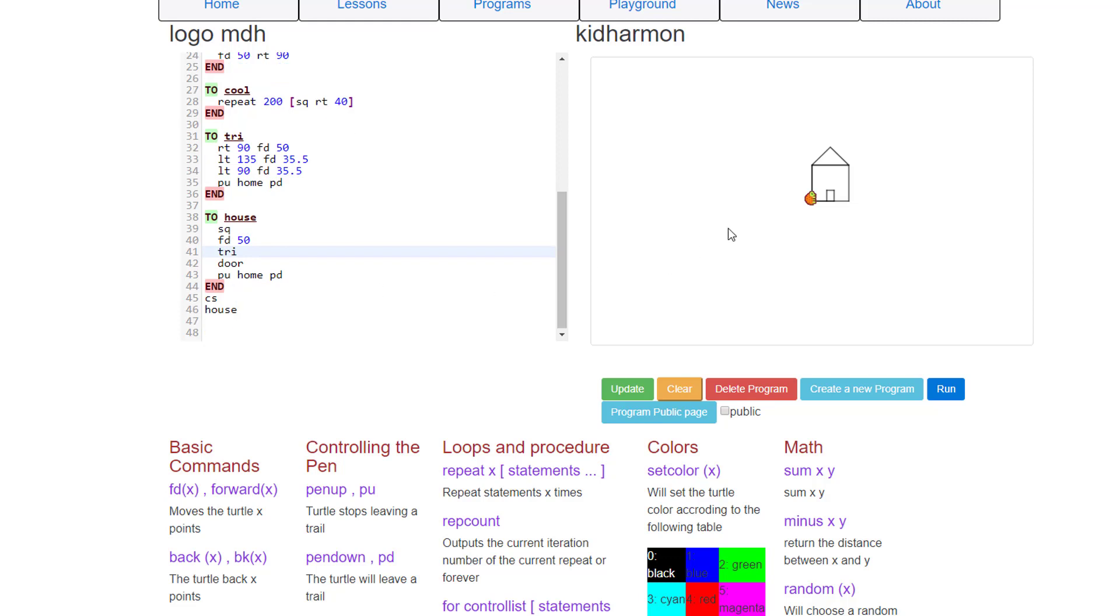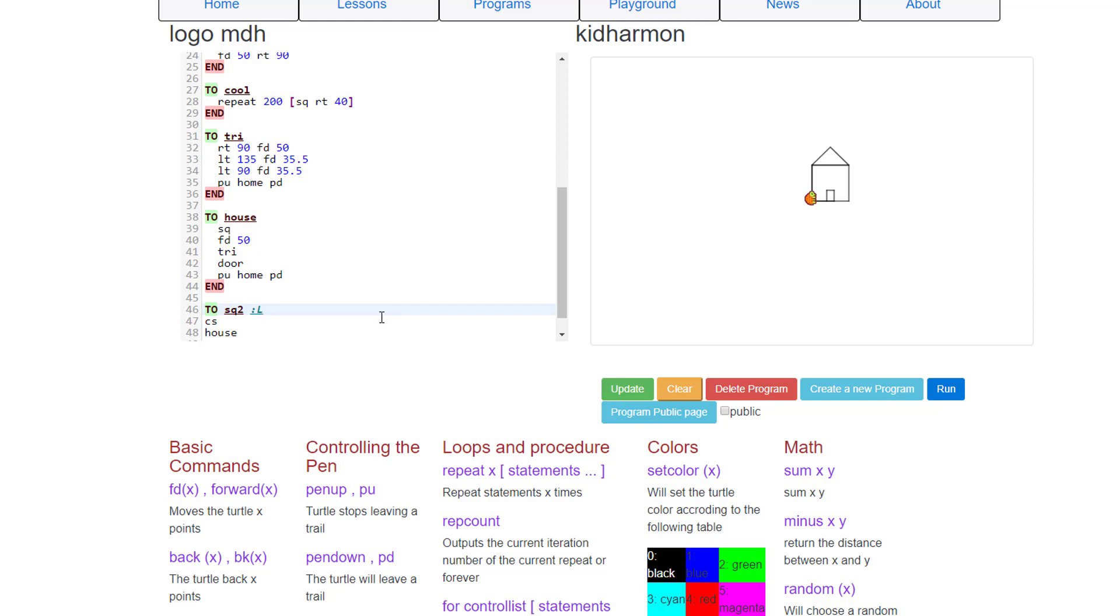And now it's time to build our windows. But that's going to be a two-step process because first we're going to make a brand new super cool word called sq2. sq2 is amazing because it's going to have a variable l, which will be the length of the sides.